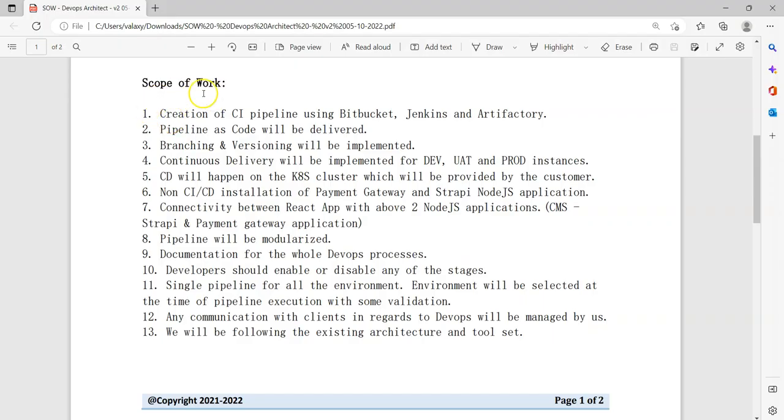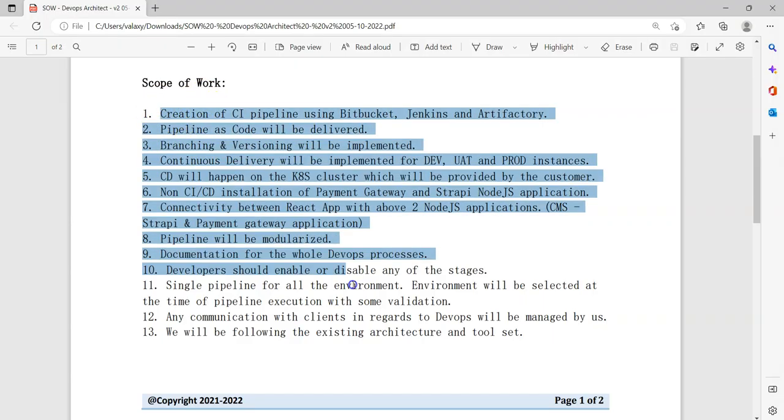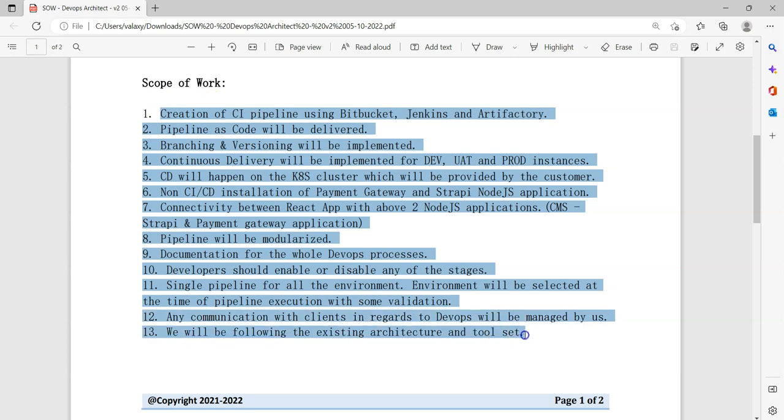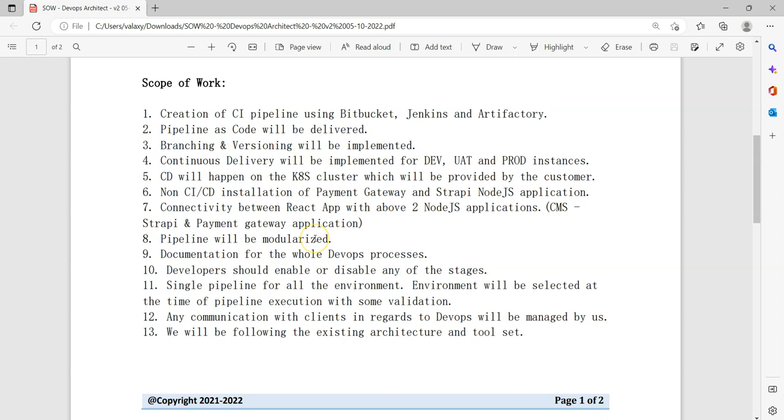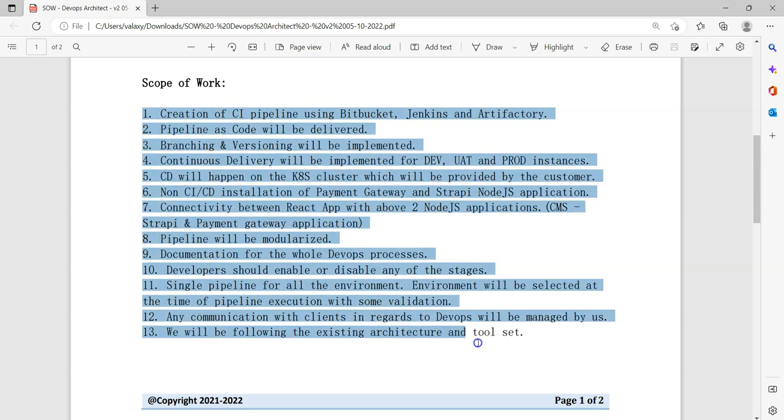So if you see the Scope of Work, these are the points we have mentioned that we are agreed to deliver. As part of this, we are using various tools like Bitbucket, Jenkins, Artifactory, even Kubernetes, and we need to write code as a pipeline. Branching and versioning, all these things we need to implement as part of the solution. Now while delivering our project, he will validate all these points have been delivered as part of the project or not.